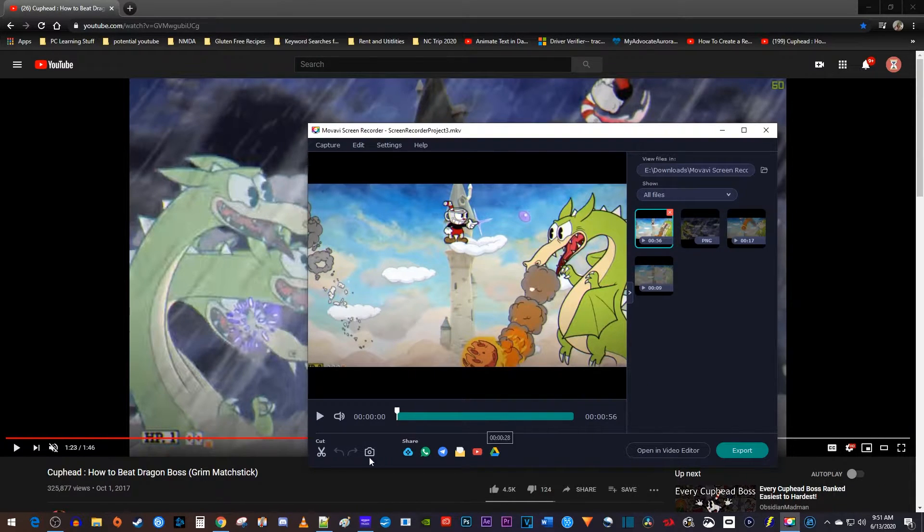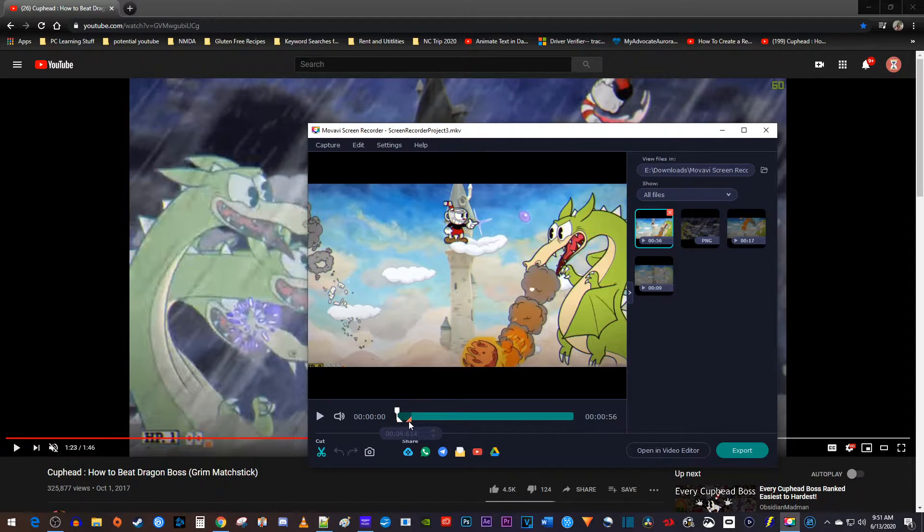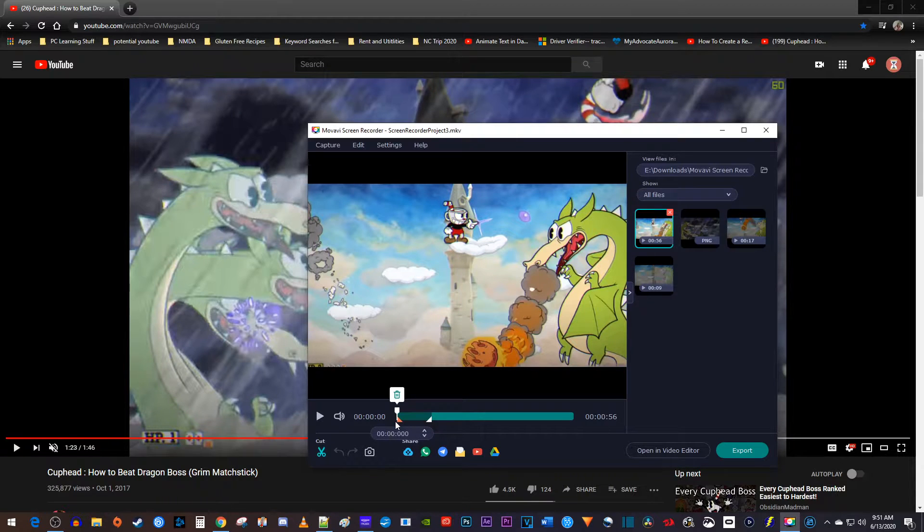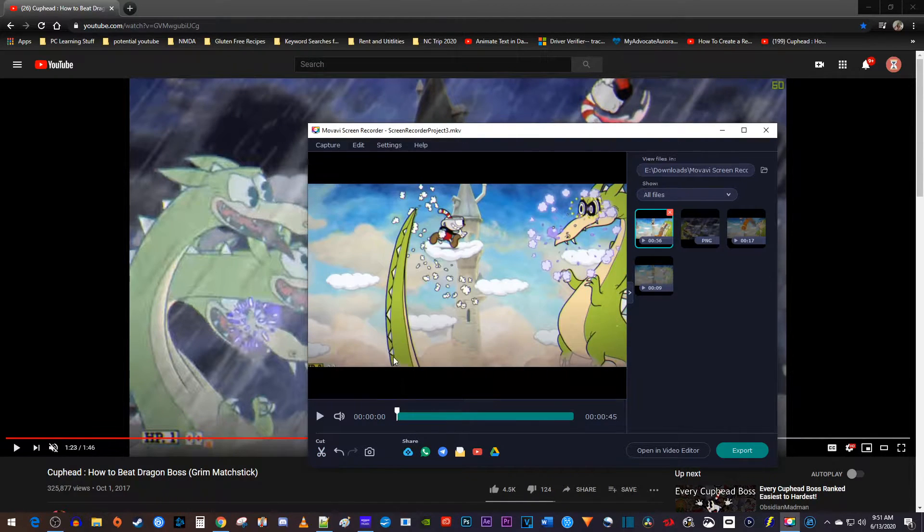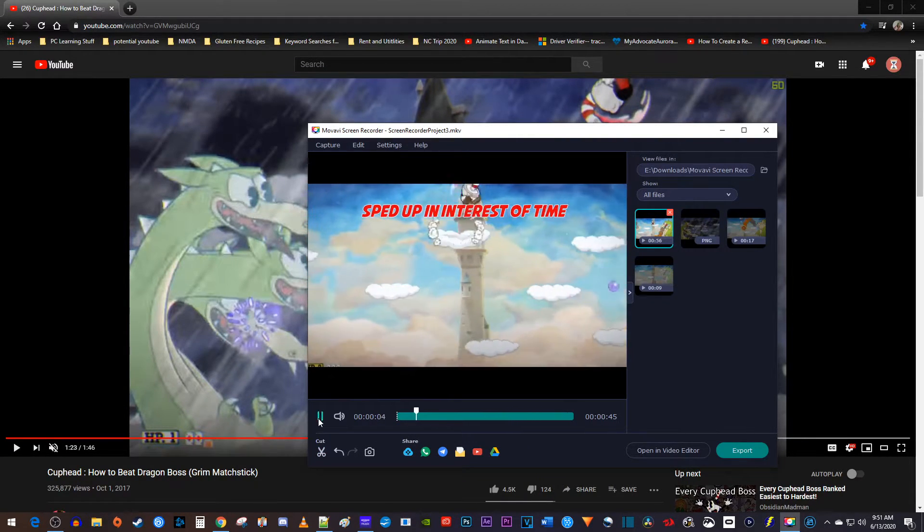To trim, click the cut button, and then drag these handles over the part of the video you'd like to remove. Then click the trash button to delete it. Once you're satisfied with your video,